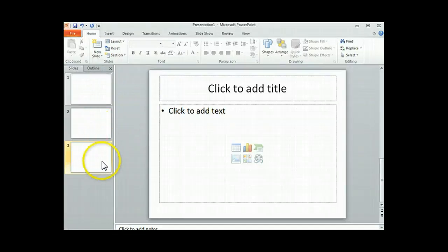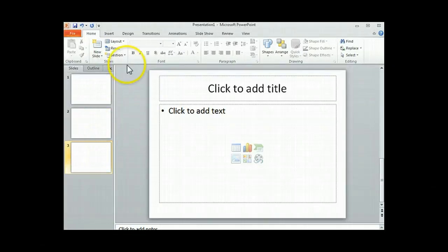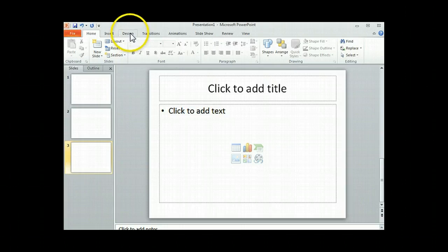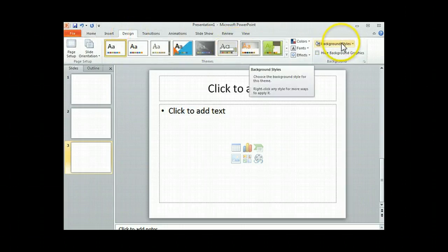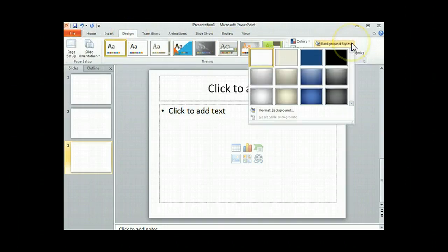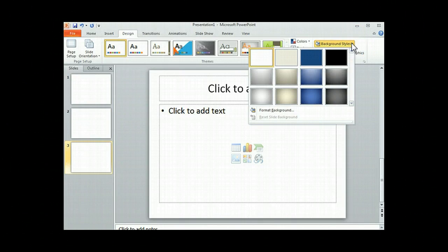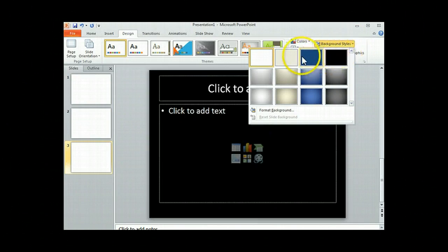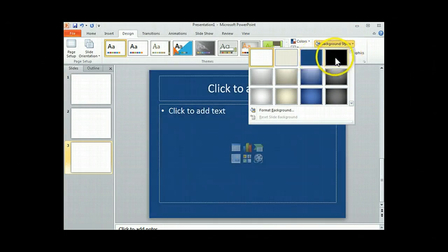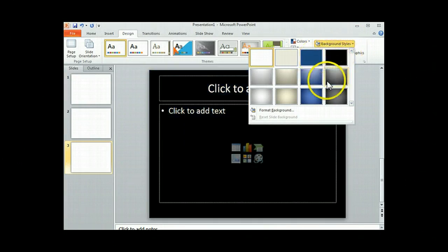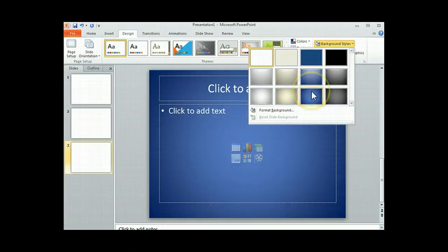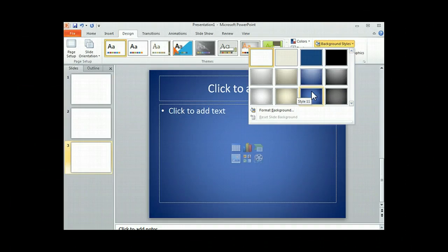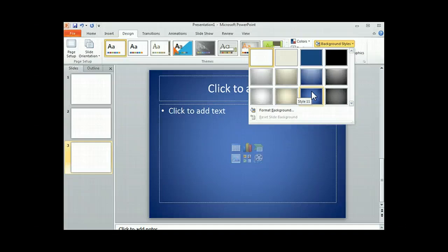After you create your three slides, the next thing you need to do is click on the design tab and over here you'll see background styles. When you hover over background styles, you're always going to want to choose a solid color. If you choose a gradient like this, what happens is you can see the splits between the slides when you turn them into a photo.